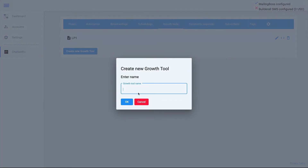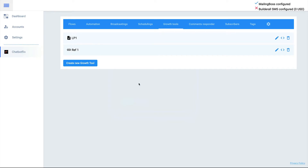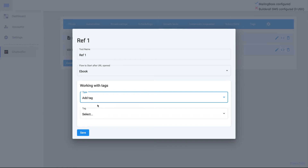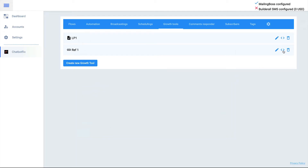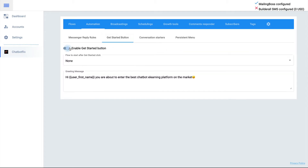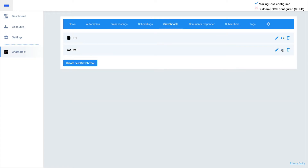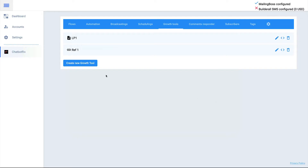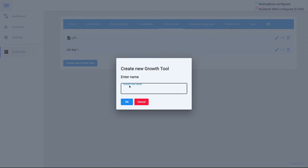The next growth tool is Messenger Ref URL — call it Ref1. A Messenger Ref URL is a URL that, when people click on it, initiates the chatbot. Click the pencil, select a flow, add a tag, and you're good to go. Note: you may need to go to Get Started Button and enable it, since it may have been disabled when setting up a conversation starter. Then go back to Growth Tools, Ref URL, and copy the ref URL to embed in a button or share as a QR code.